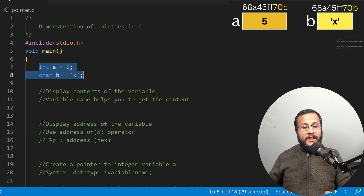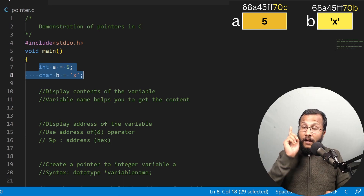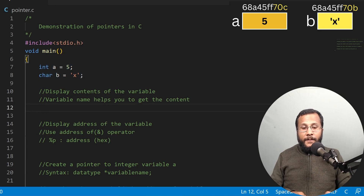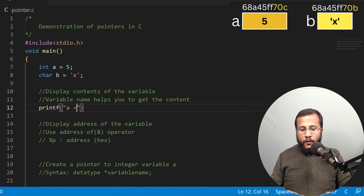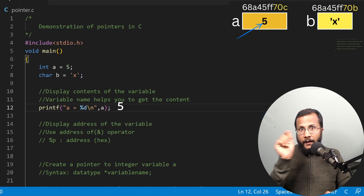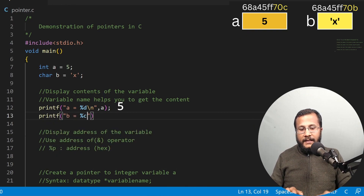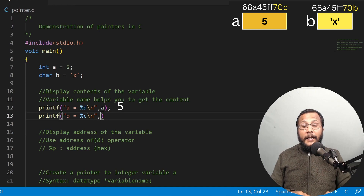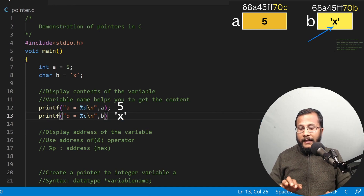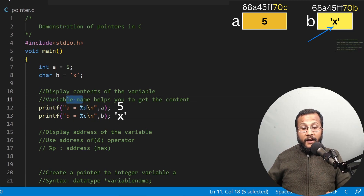Now if I want to display the content of variables A and B, I just need to provide the name of these variables. Whenever you are supposed to display the content of a variable, you just provide the name. To display the content of A, I'll write printf with format specifier %d and then comma A. By giving A, it will print the content of A, which is 5. Then I'll write printf B equals to %c because %c is the format specifier for character, and I provide the name of the variable B. B would print the character X. Variable name will help you to get the content.